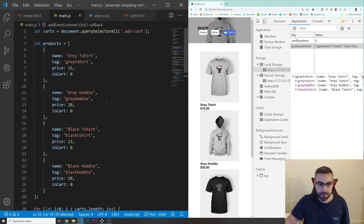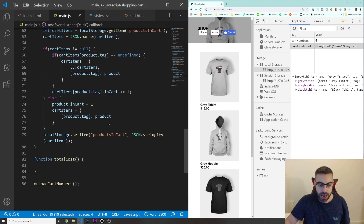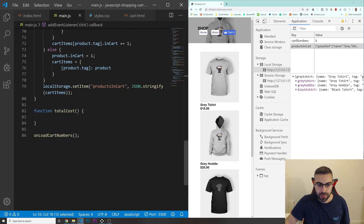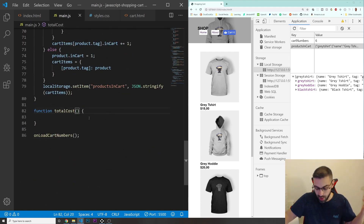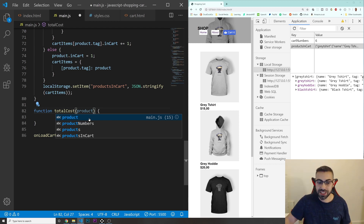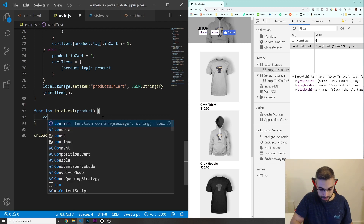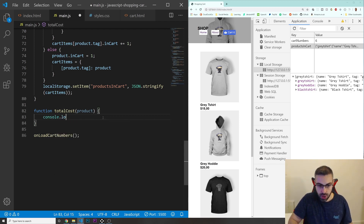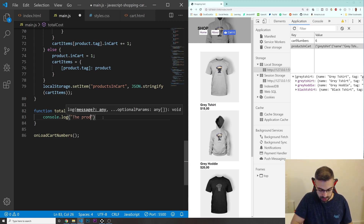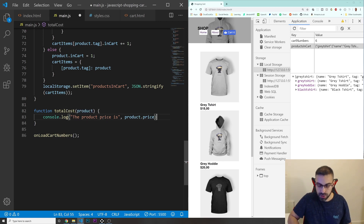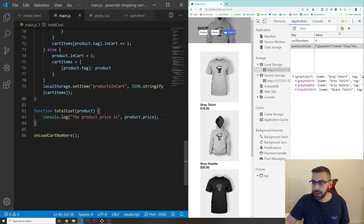It's going to be products[i]. I'm going to grab this value with a parameter of product — you can call it whatever you want because this is just the parameter you're grabbing. So I'm going to do a console.log of the product price, and then I'm going to put product.price. Let's test this out.